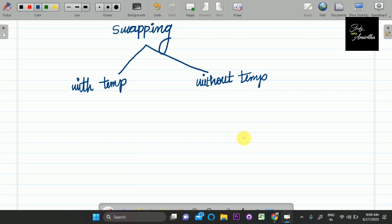Welcome back to the placement preparation series. In this video, let's start our next problem. This is a very frequently asked question — swapping. Swapping is of two types: without temporary variable and with temporary variable. This is very basic but asked a lot in interviews.